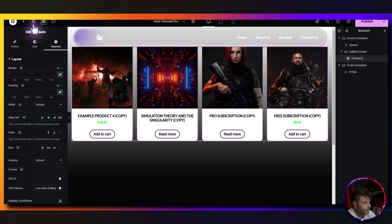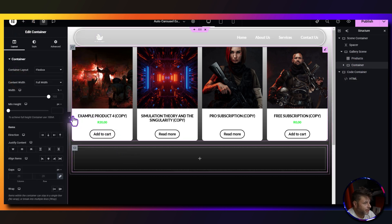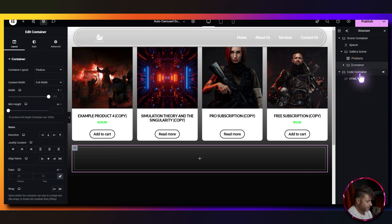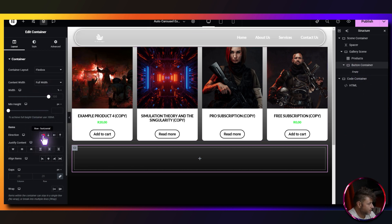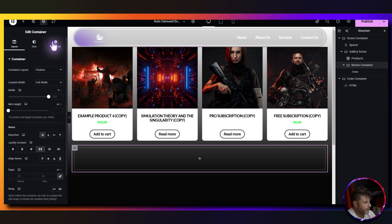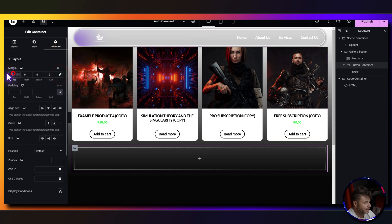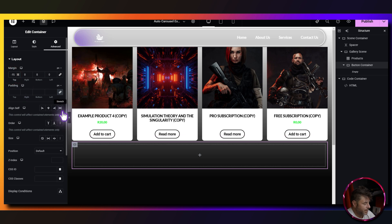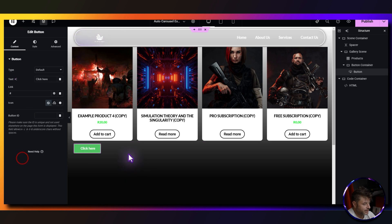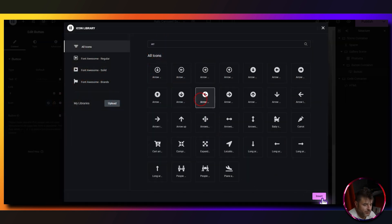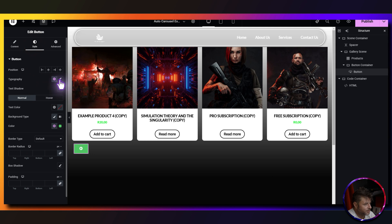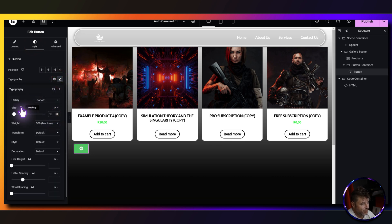Underneath the products widget we need a button container. Click the plus sign, grab a container, and rename it to button container. Set it to horizontal with space between. Under advanced, de-link the padding and give the top a negative 15 to move it up slightly. Inside we add a button, remove the text, and change it to an icon — search arrow and choose the left arrow, then insert. Under style, typography set to 16.